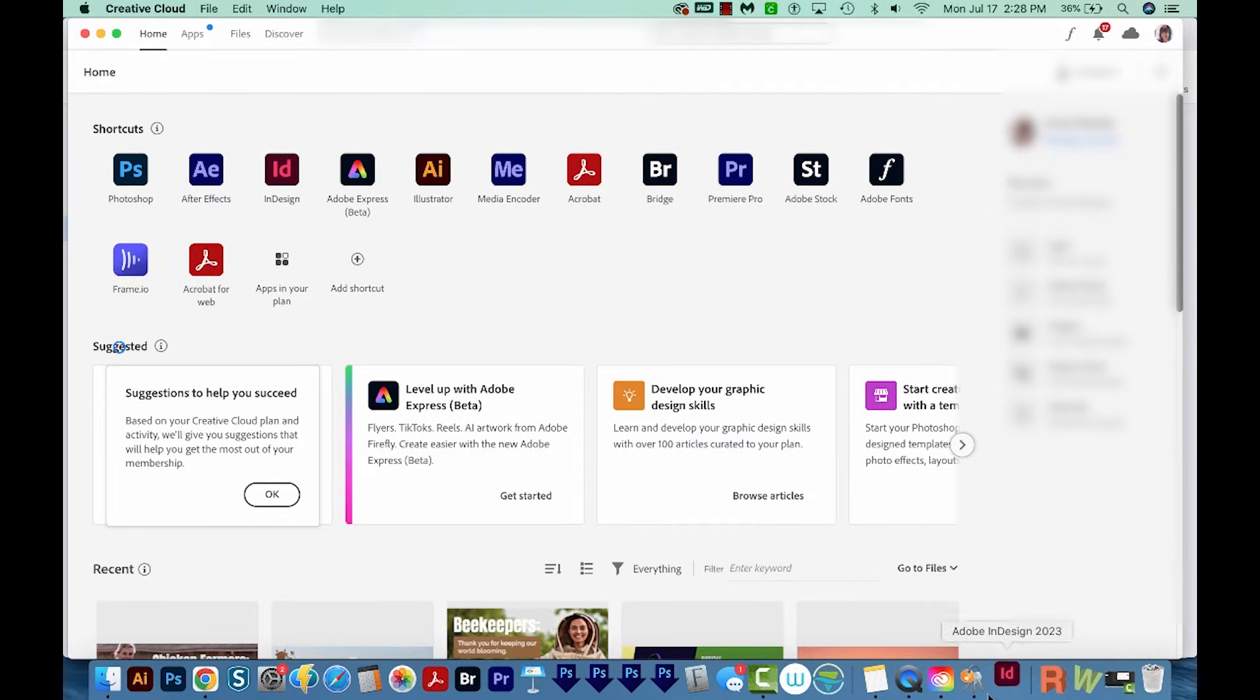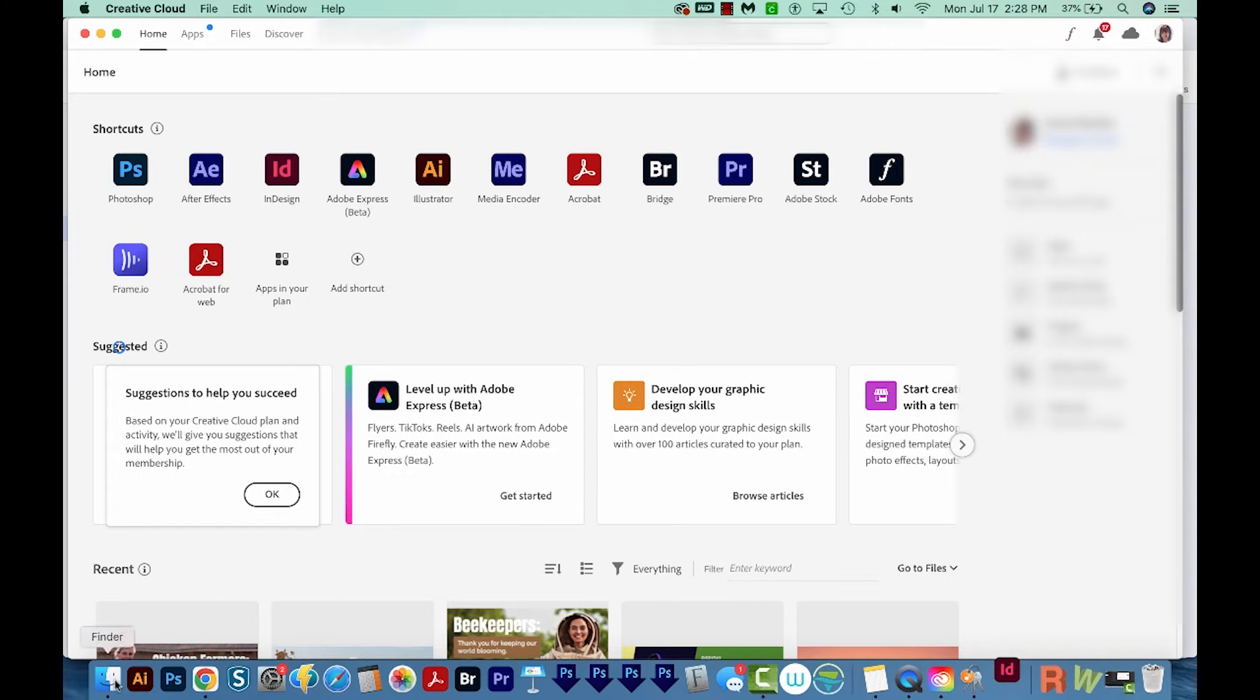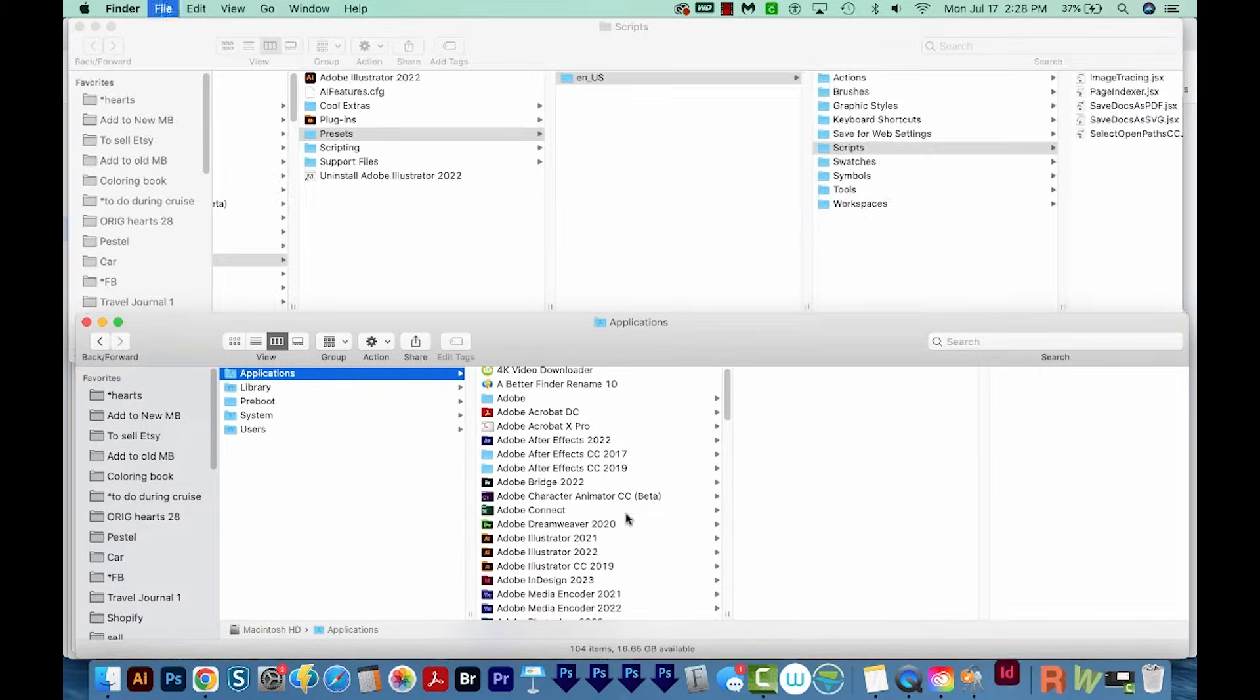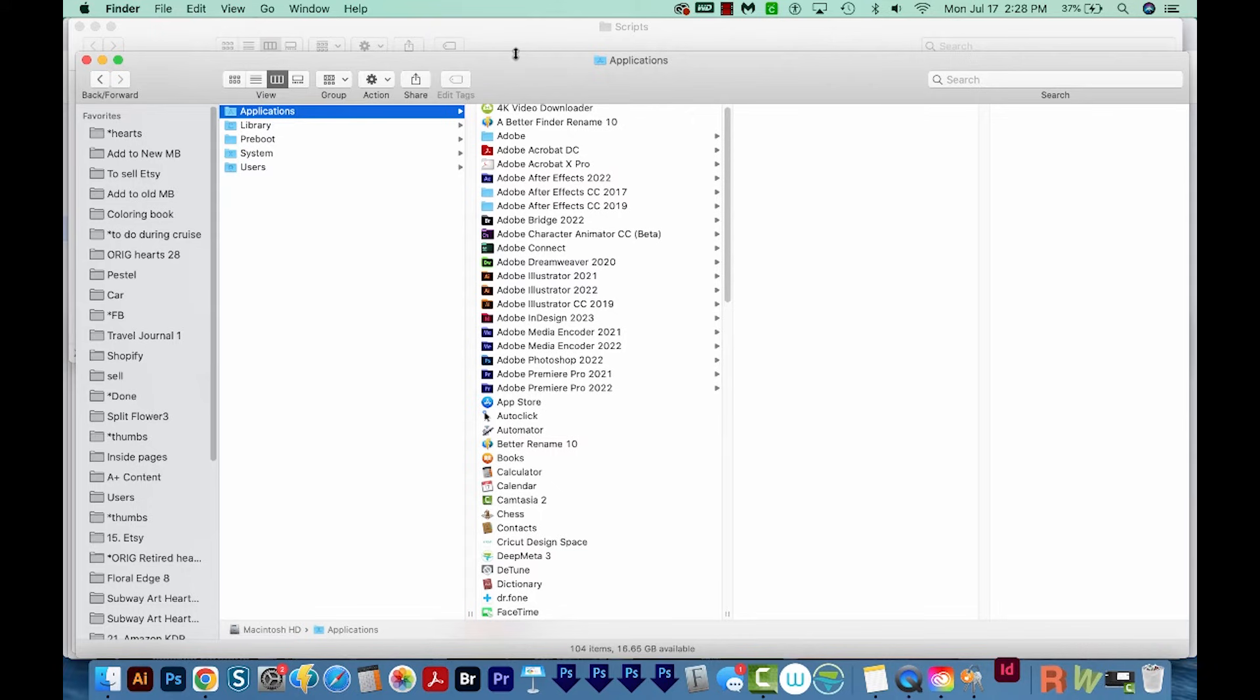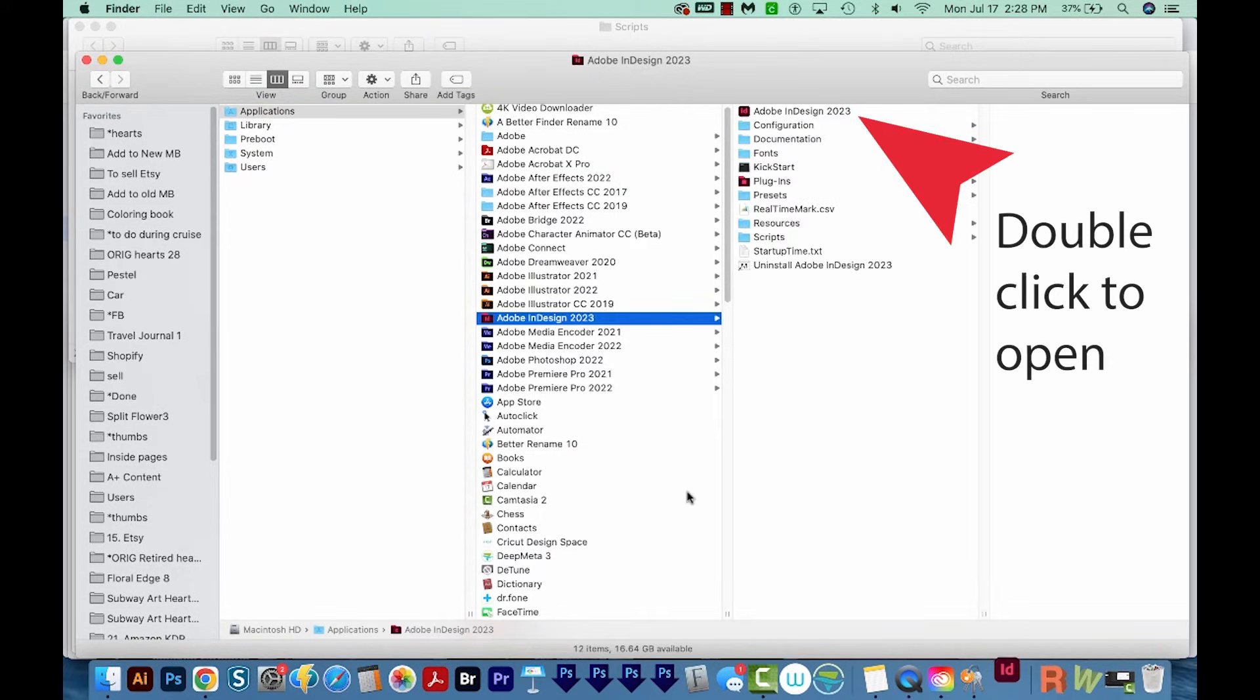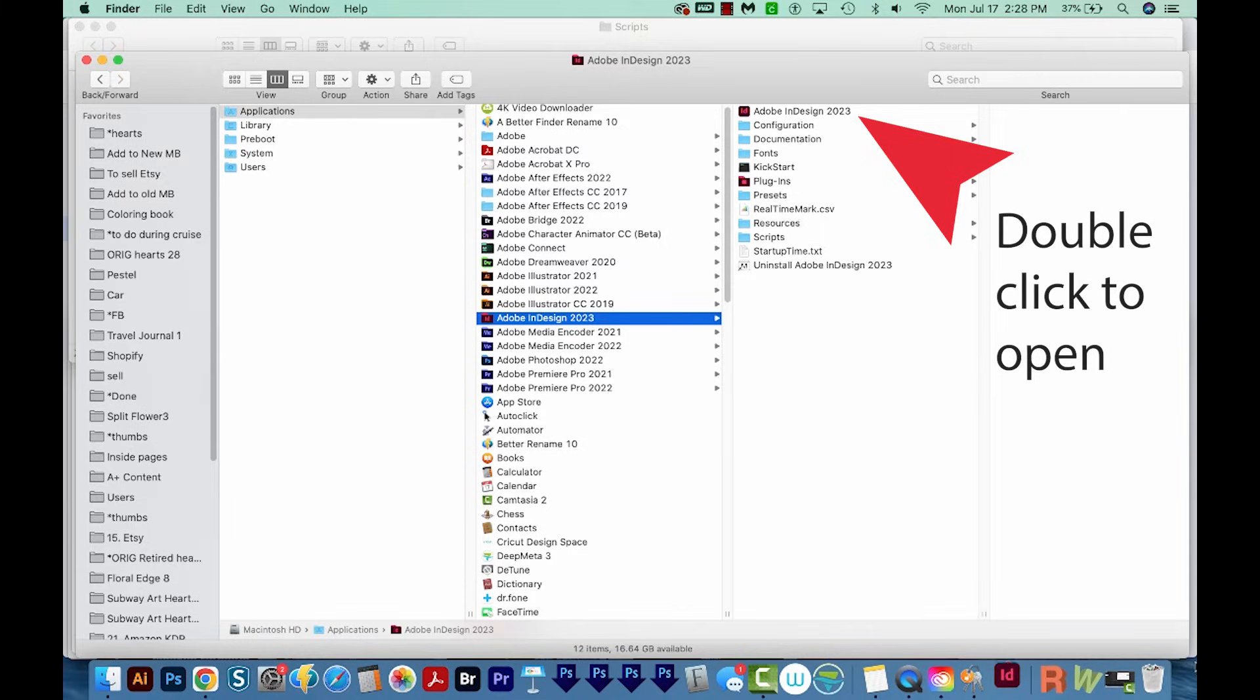InDesign should automatically launch itself once it's done installing. But if you can't find it or you're not seeing that, go to your Finder. On any Finder window, you can just hit Shift Command A to get to your applications. And then you should be able to see it in your list.